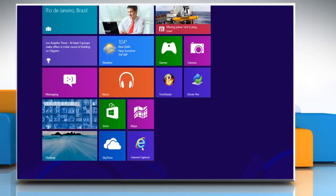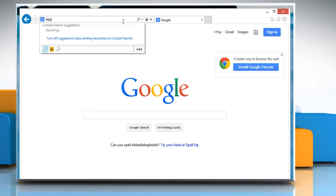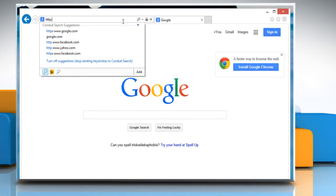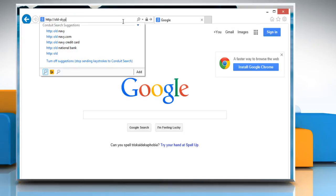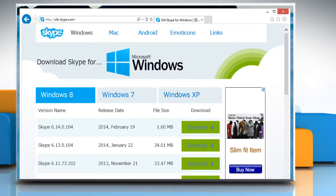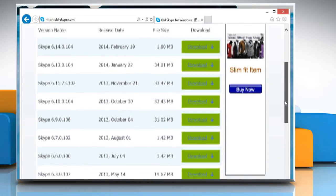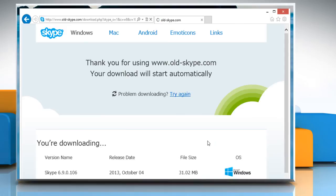Now open Internet Explorer. Type http://old-skype.com in the address bar and then press the Enter key. Make sure the Windows 8 tab is selected and then download version 6.9.0.106 of Skype on your computer.